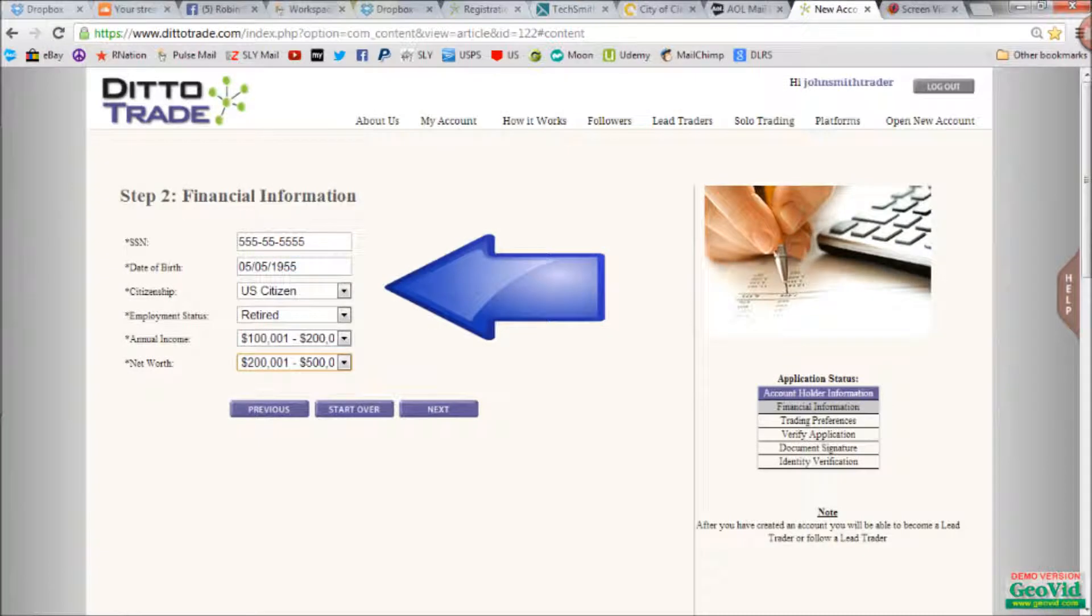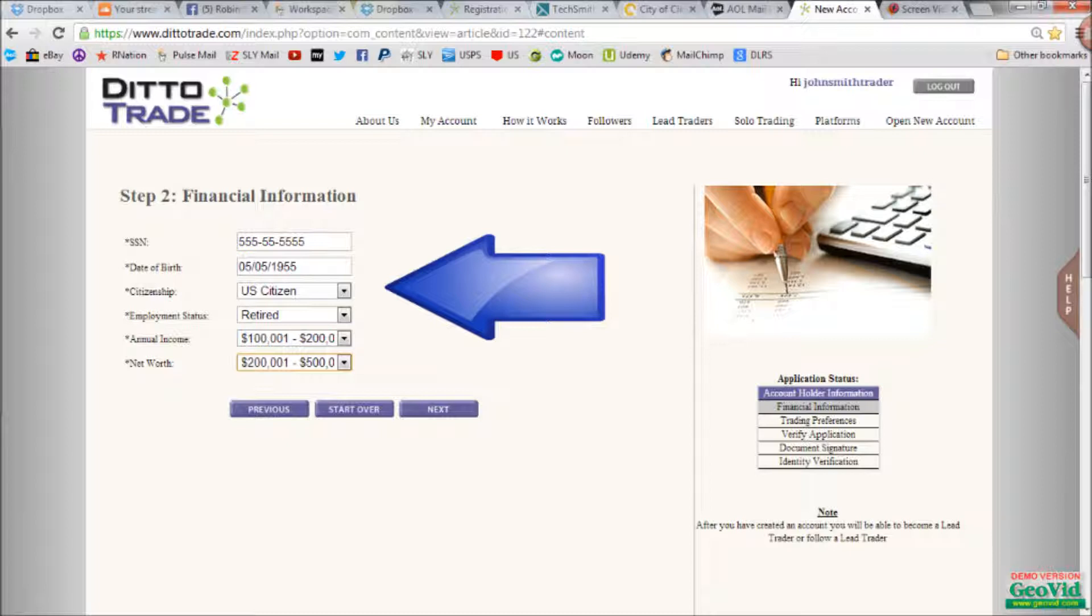Step two, financial information. Enter your social security number, as it is required to hold a brokerage account in the United States, your date of birth, citizenship, employment status, such as retired or self-employed, and your annual income, followed by your net worth. Don't worry if these numbers are not exactly perfect. This is just for their initial records. Click next.